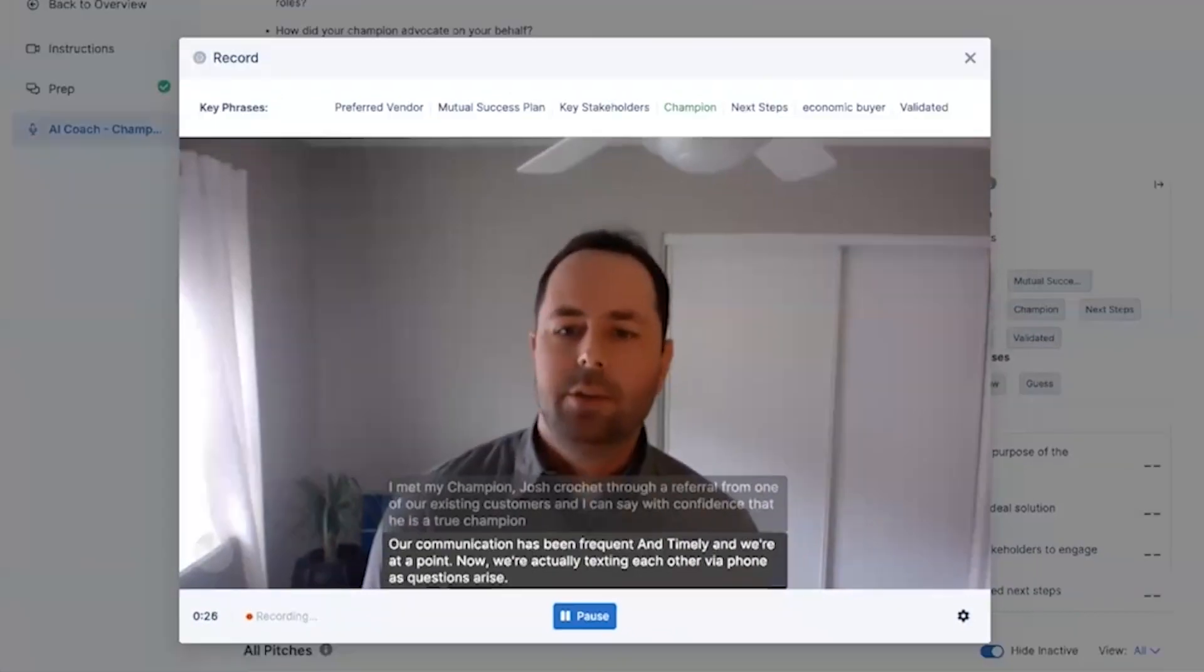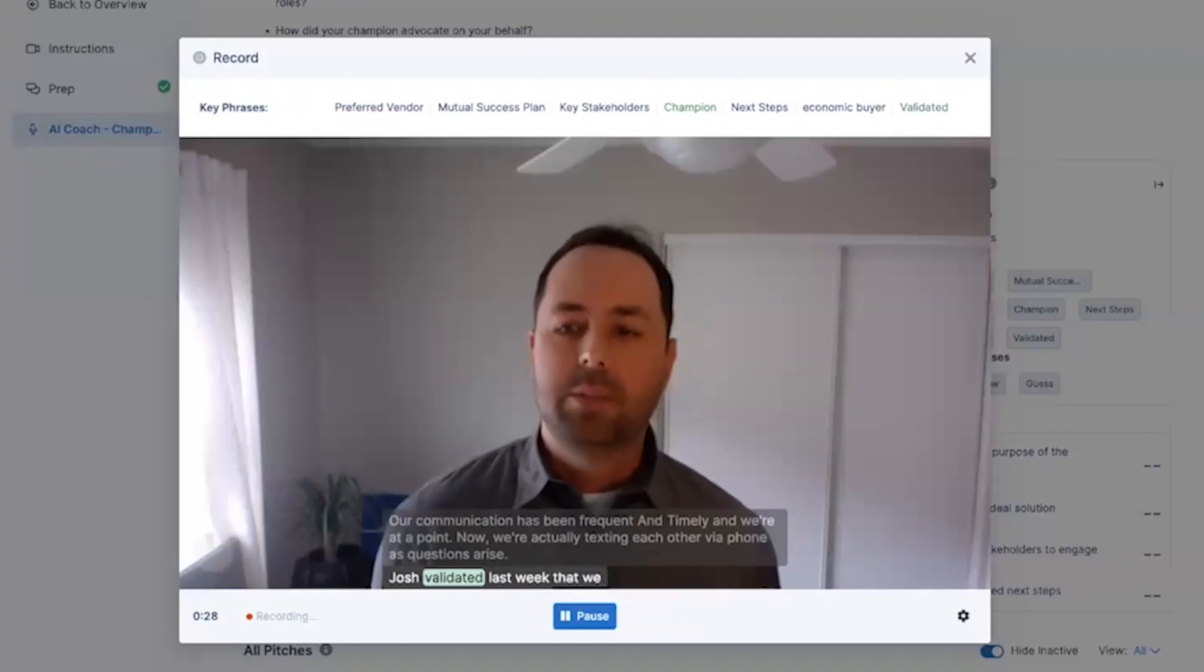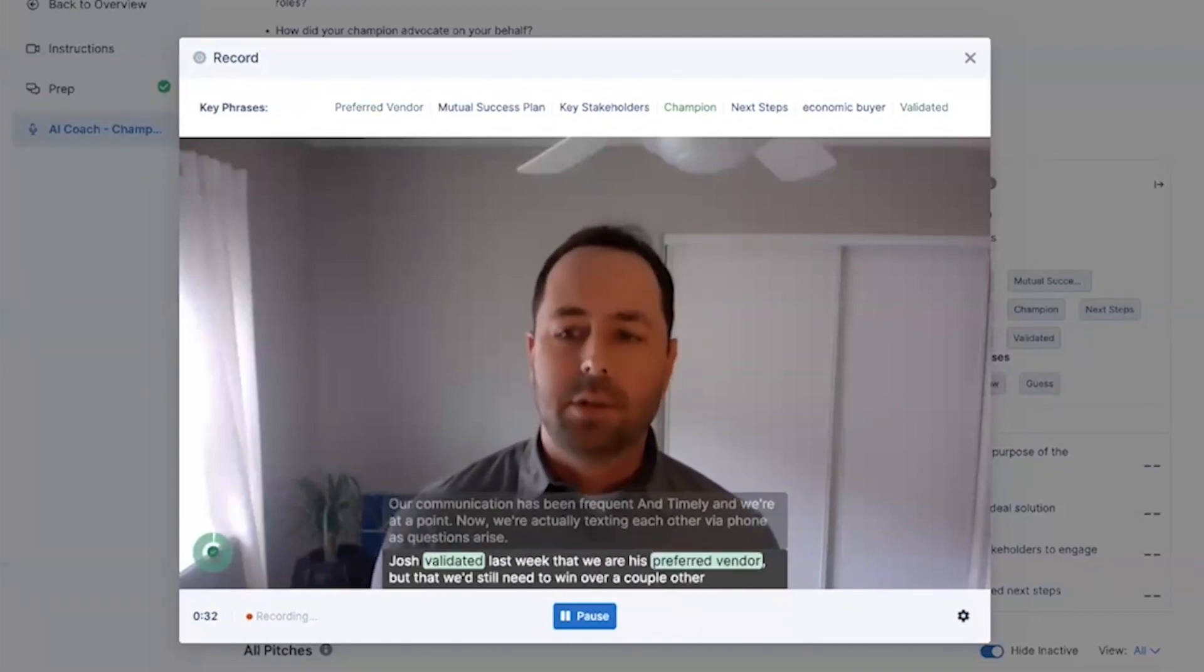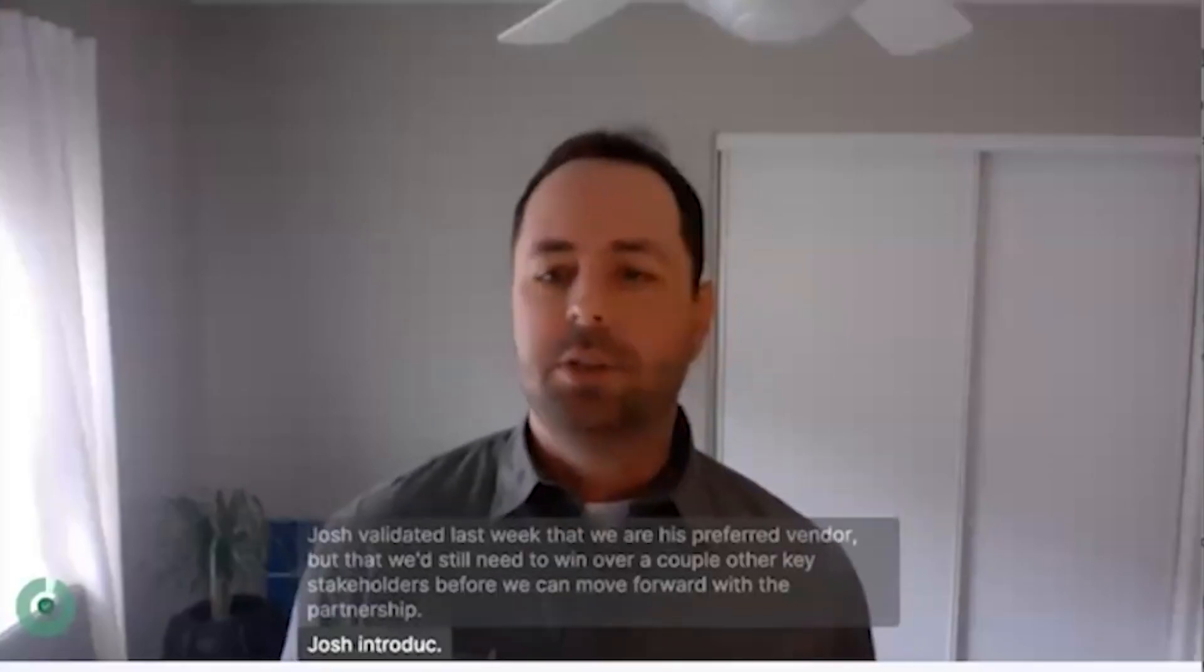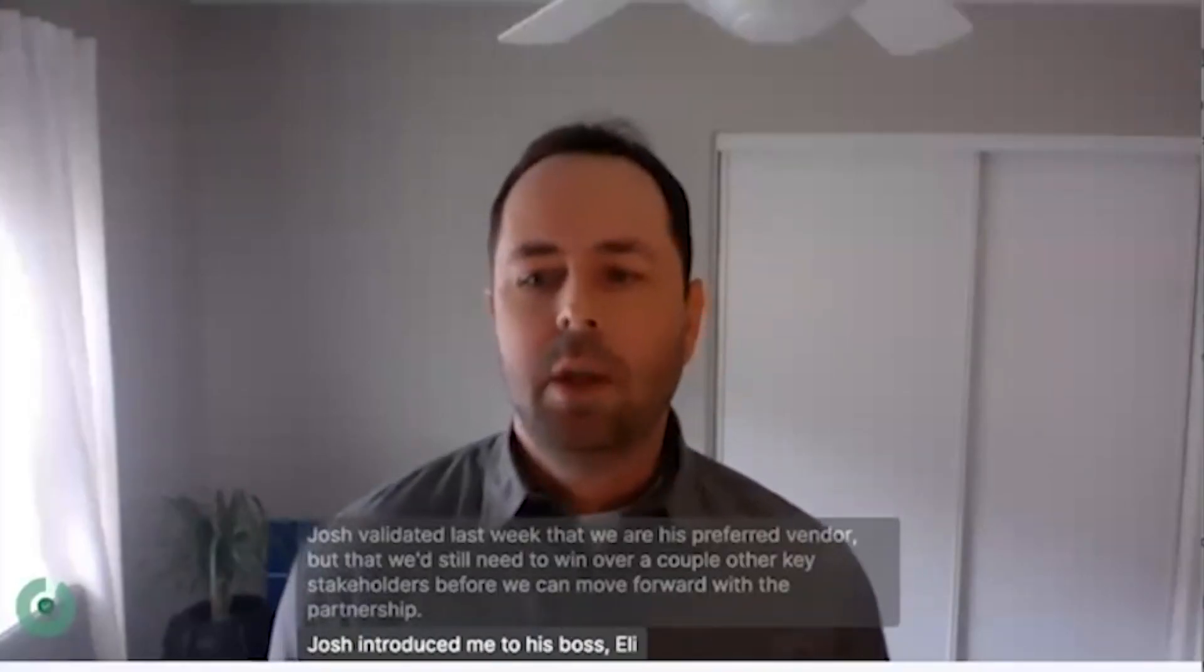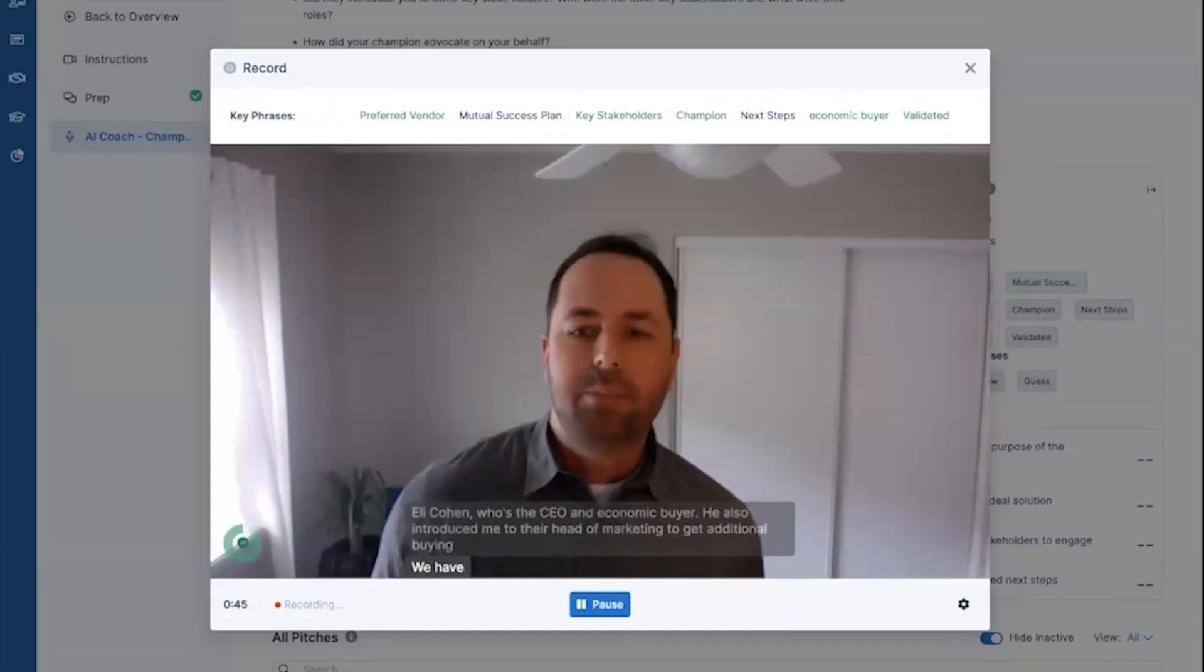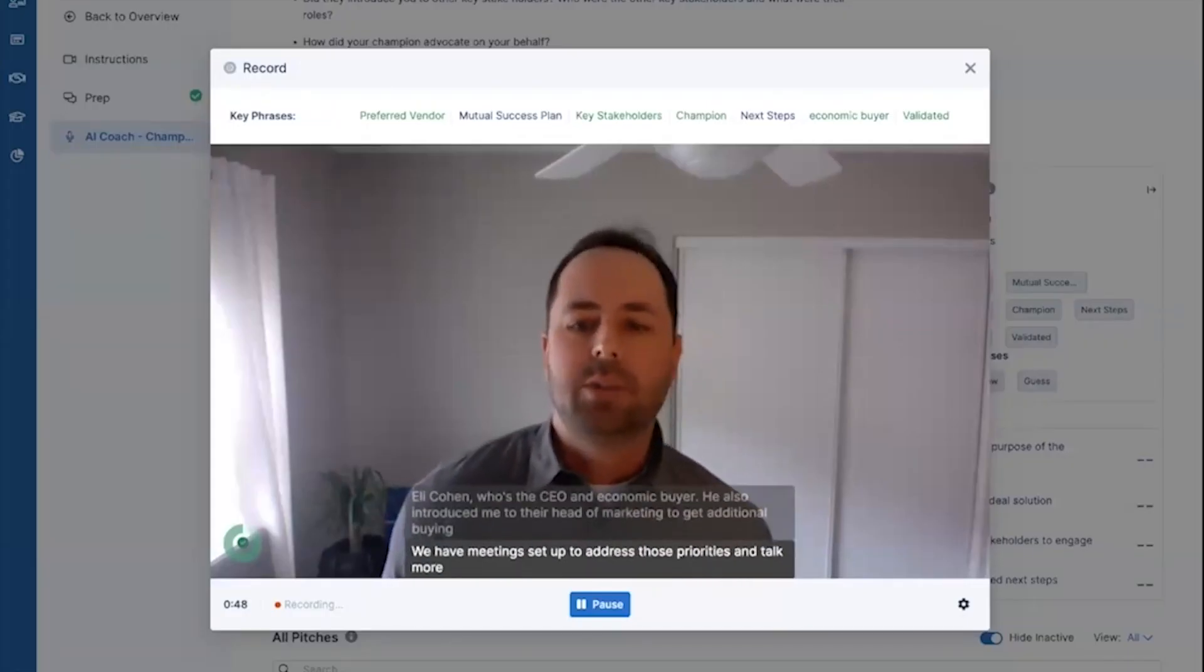Josh validated last week that we are his preferred vendor, but that we'd still need to win over a couple other key stakeholders before we can move forward with the partnership. Josh introduced me to his boss, Eli Cohen, who's the CEO and economic buyer. We have meetings set up to address those priorities and talk more strategy next week.